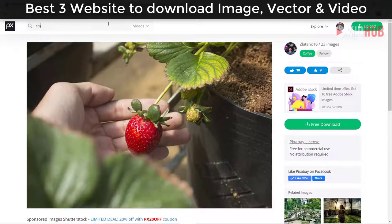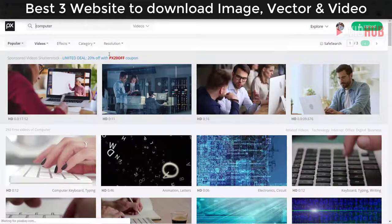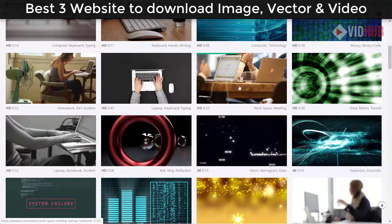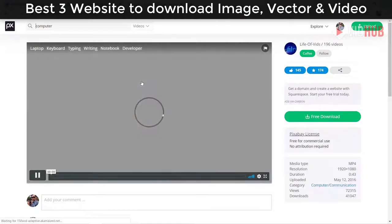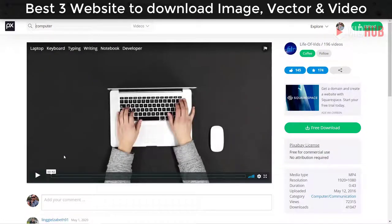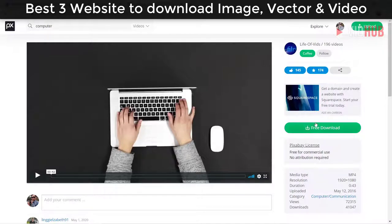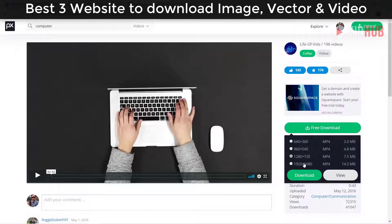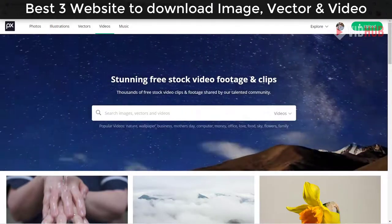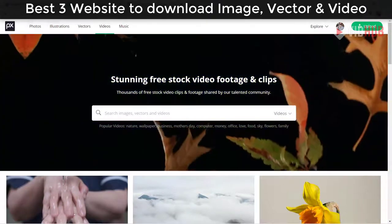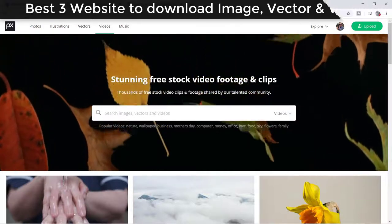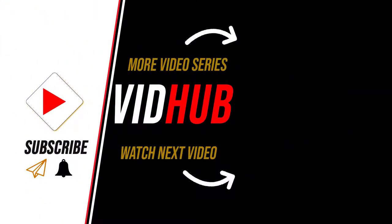For example, searching for 'computer' video, you can use these stock images or videos for free without any credit required, though crediting is appreciated. They have plenty of content you can download up to Full HD or 4K depending on the author. Hope you learned something from this video — please comment your best free website to download footage. See you in the next video, bye bye!